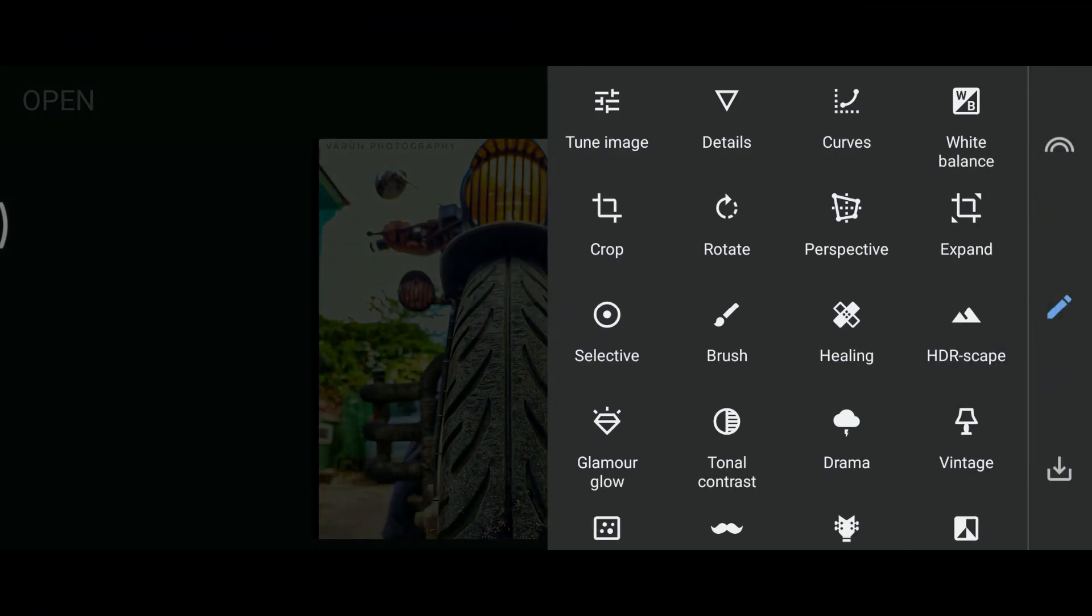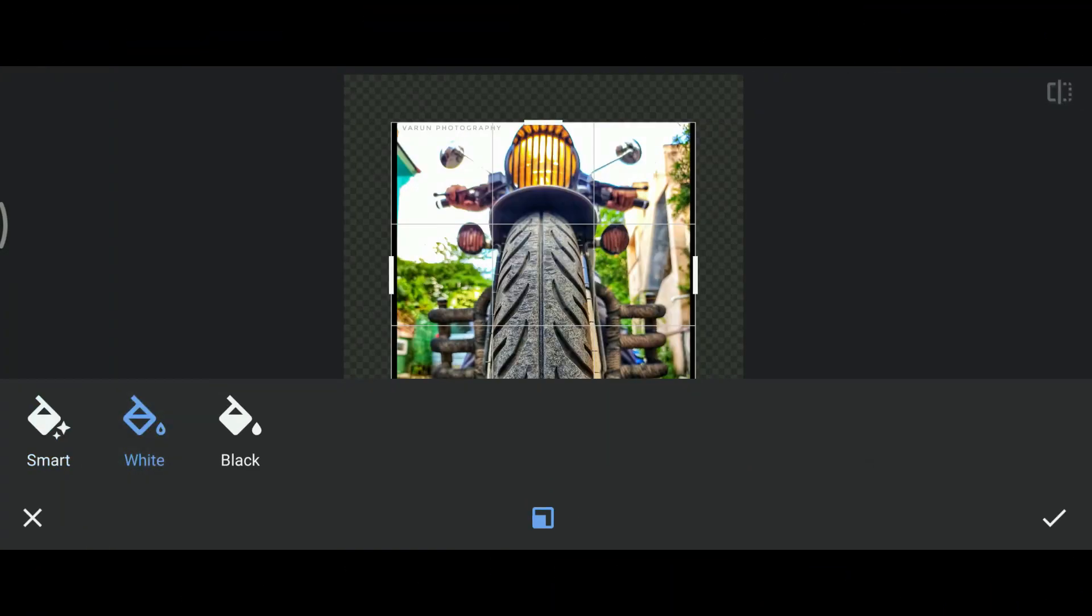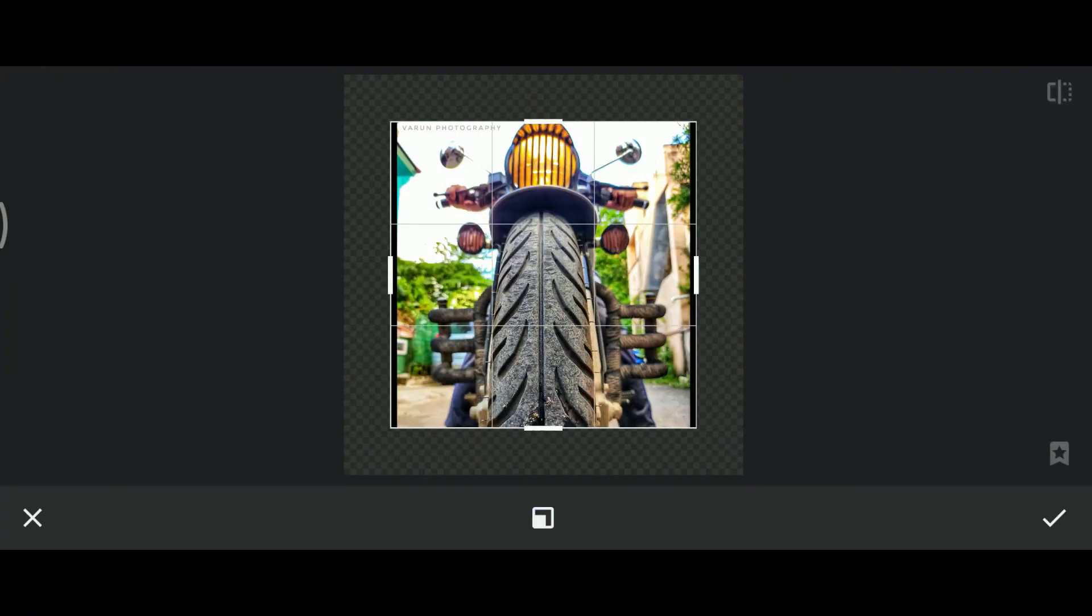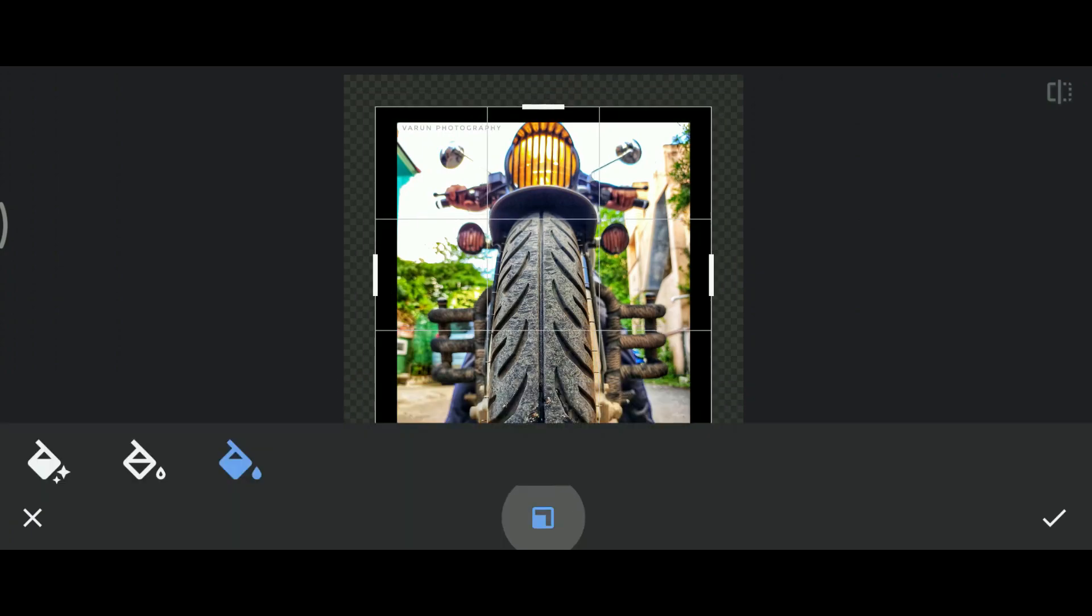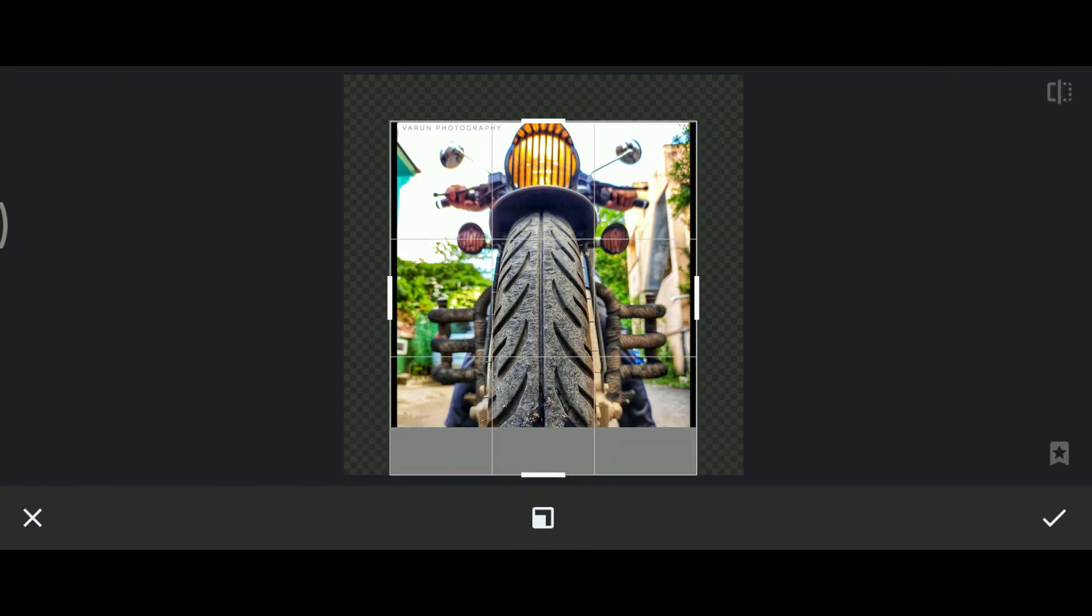And the next feature is expand. A smart feature that fills out the space when you want to.